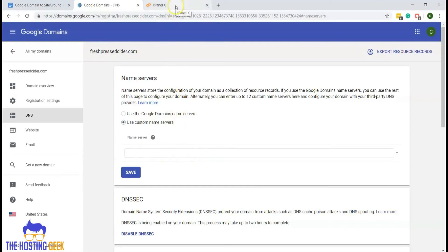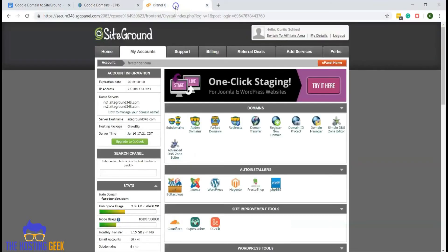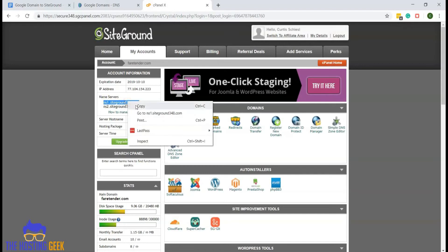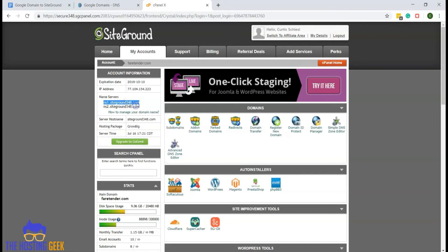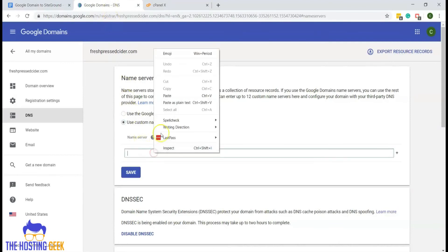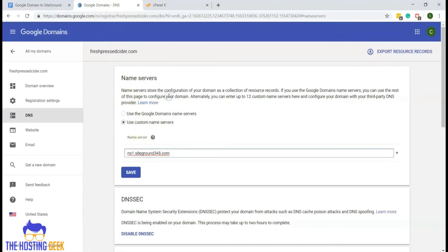We can go back to our cPanel on SiteGround, and we want to copy our first name server. It says ns1 siteground and your specific number. Back in Google domains, we will paste that name server.